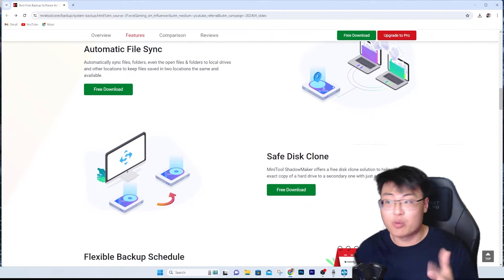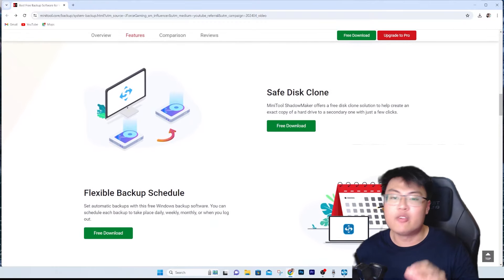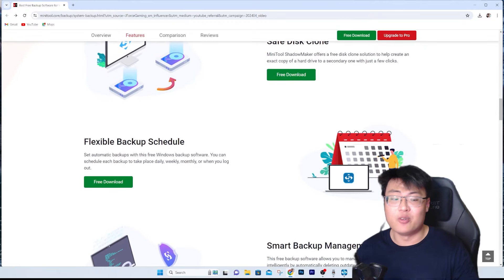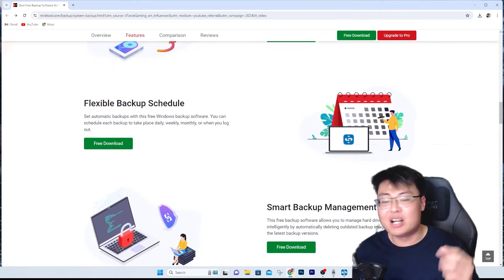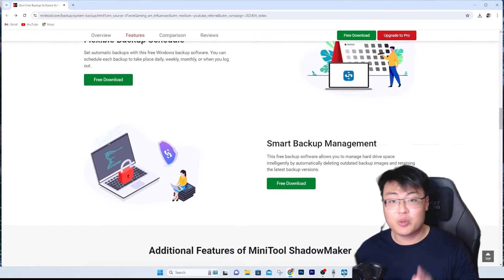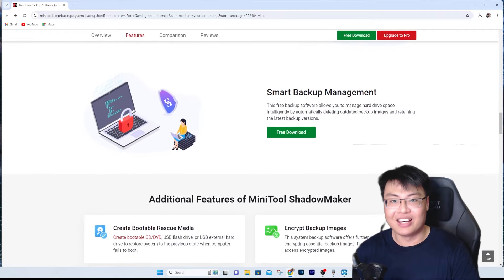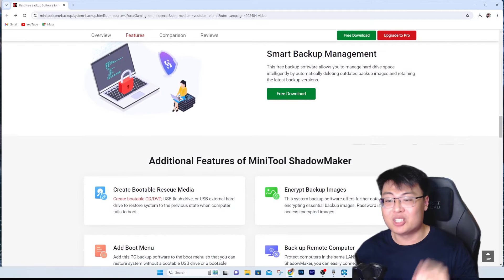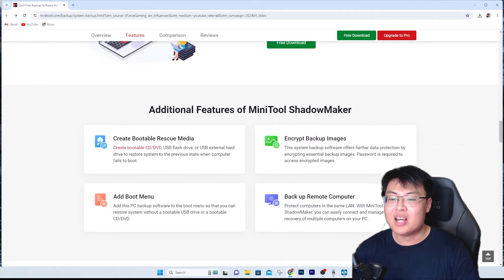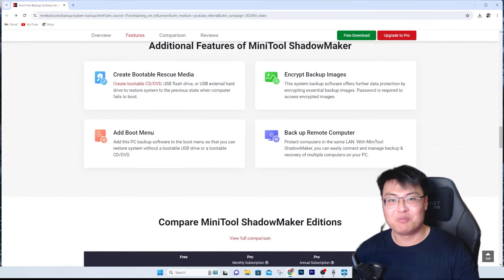I highly recommend upgrading to the pro version — it has a lot of additional features that are definitely worth the price. You can save a lot of money compared to enterprise solutions, but get enterprise-level functionality at a consumer price. All the links will be in the video description below. If you found this video useful, let me know in the comments, and if it helped you find a solution to your problem, let me know as well. This is Geforce Gaming — see you guys in the next video, peace out.